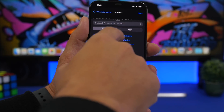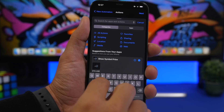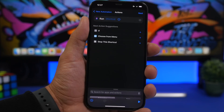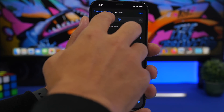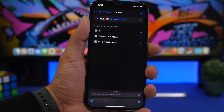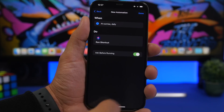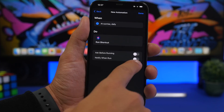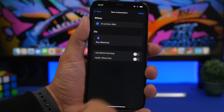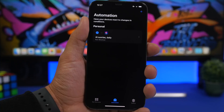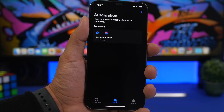Tap the plus button and search for 'Run Shortcut.' Select it and choose the shortcut you downloaded. Make sure you have the 'Ask Before Running' option disabled so it doesn't show you a notification. Tap Done and you're good to go. At sunrise you will now have a new wallpaper every day.